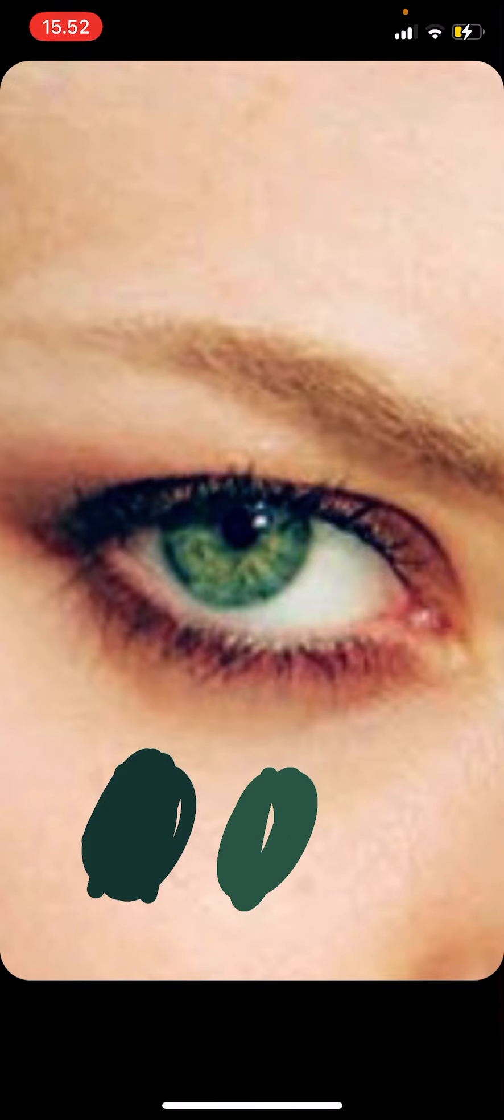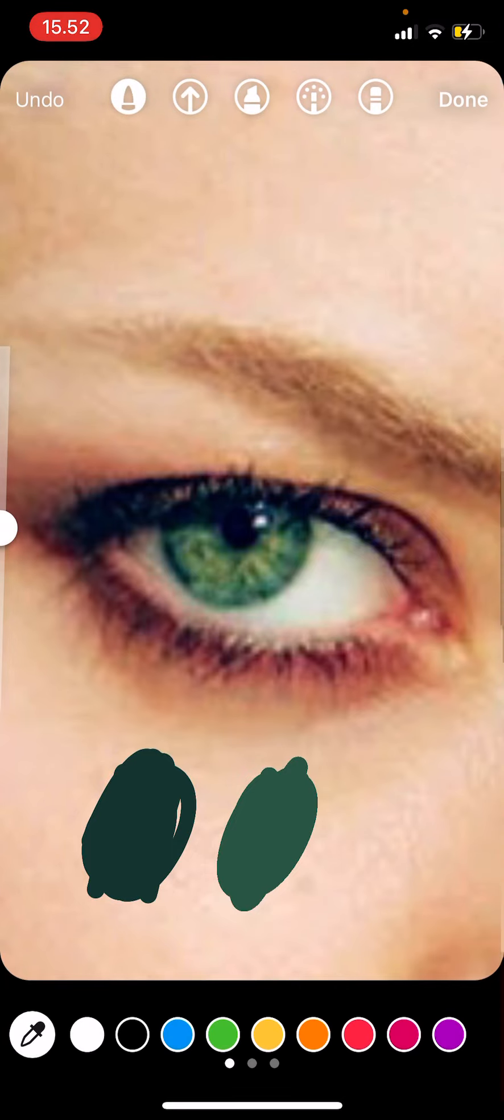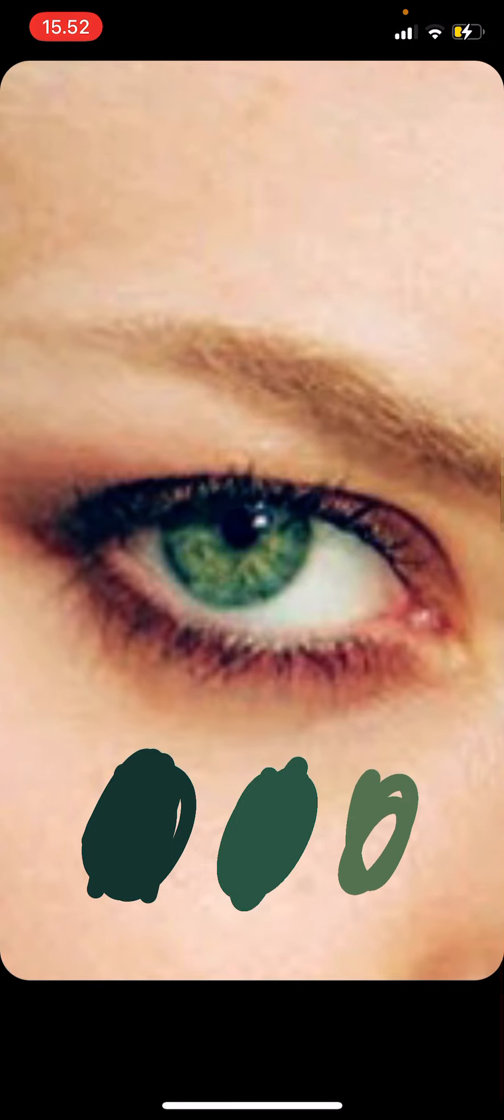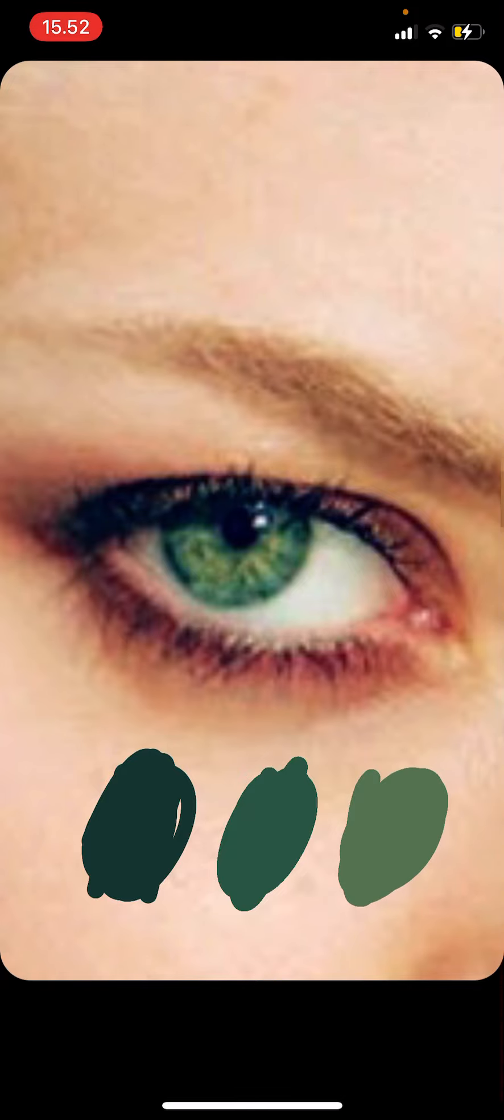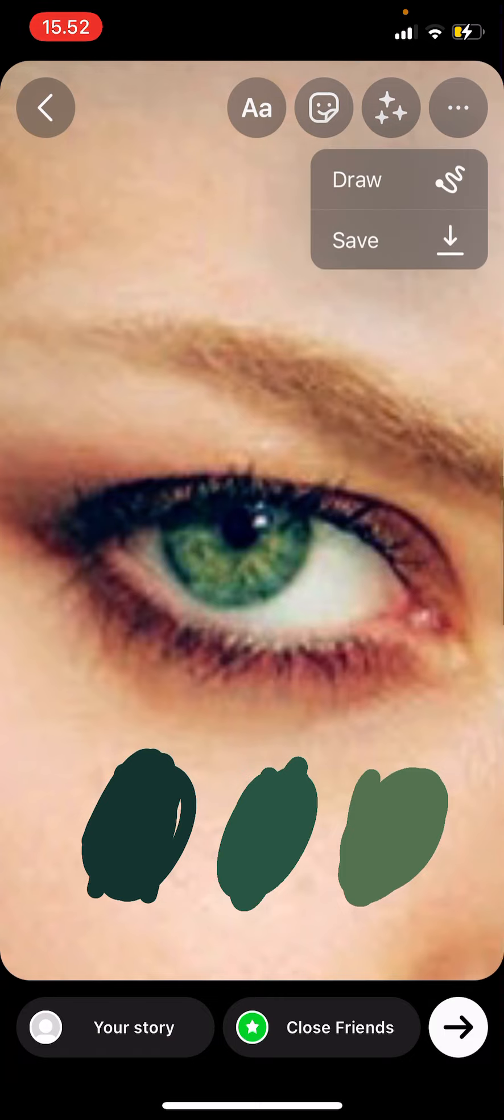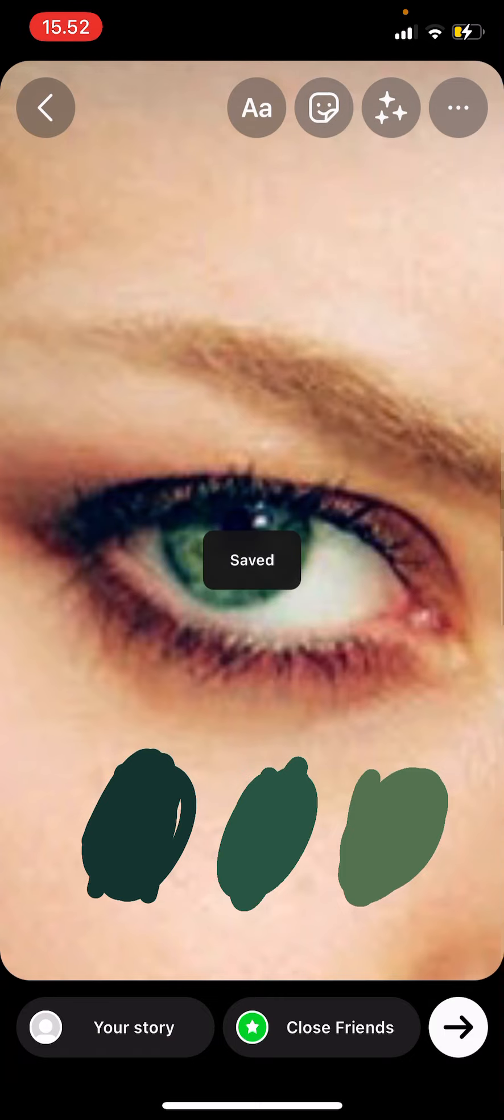And then the lightest shade. Press done, then press the three dots again and save.